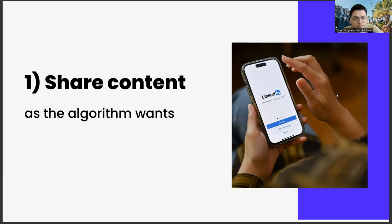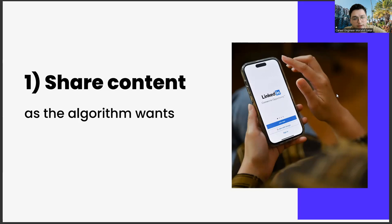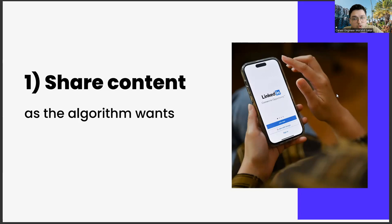Conversely, if the algorithm doesn't like you, it will create problems for your posts to reach people. In order to prevent this negative situation, there are some points that you should pay attention to. The first of these is to make your posts stable and continuous within a certain period of time. It could be once a week, every two weeks, two or three times a week, or it could be every day.